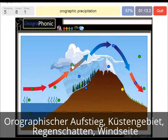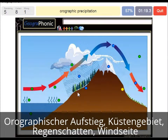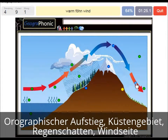Here we see orographic precipitation, which causes a lot of nice and big vegetation on the windward side of the mountain. This warm wind is called the warm föhn wind on the rain shadow area.